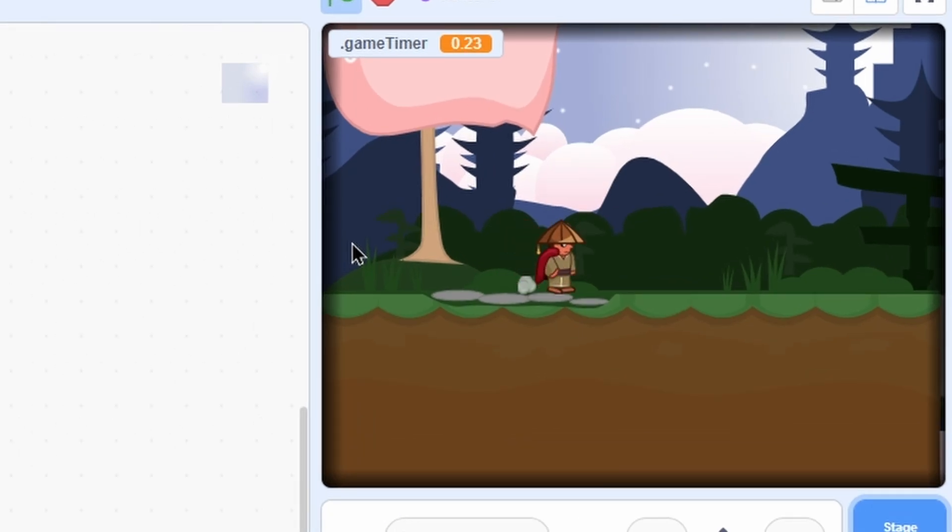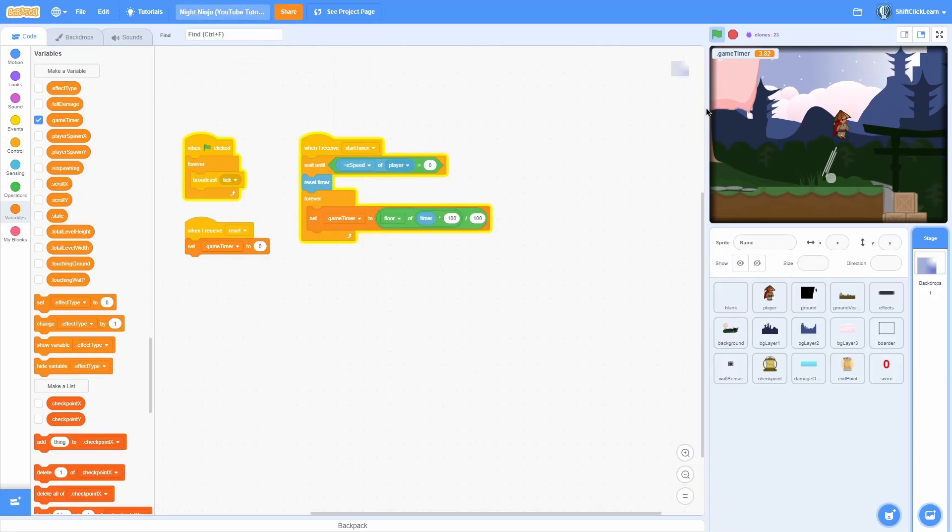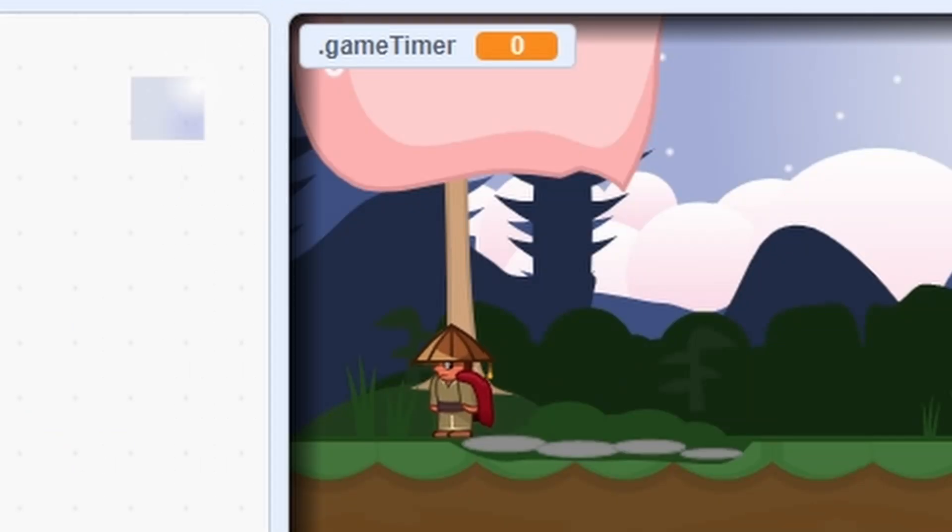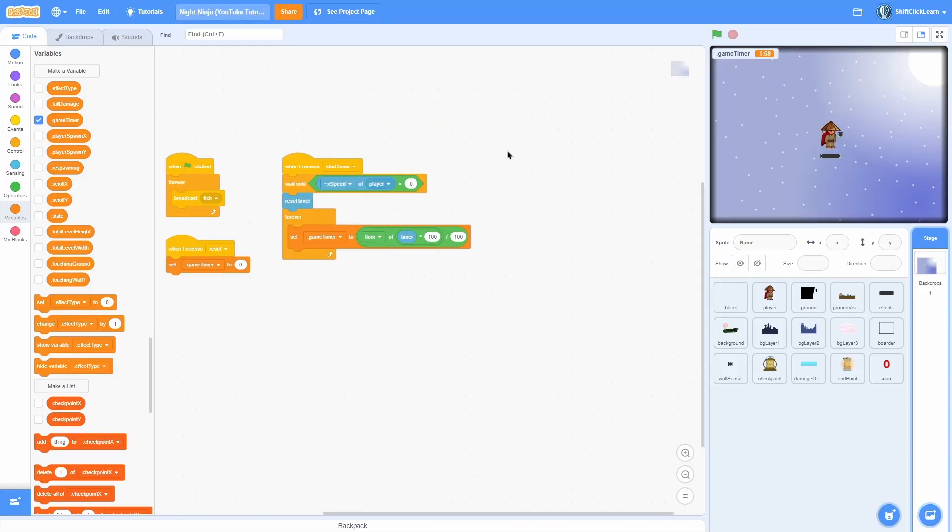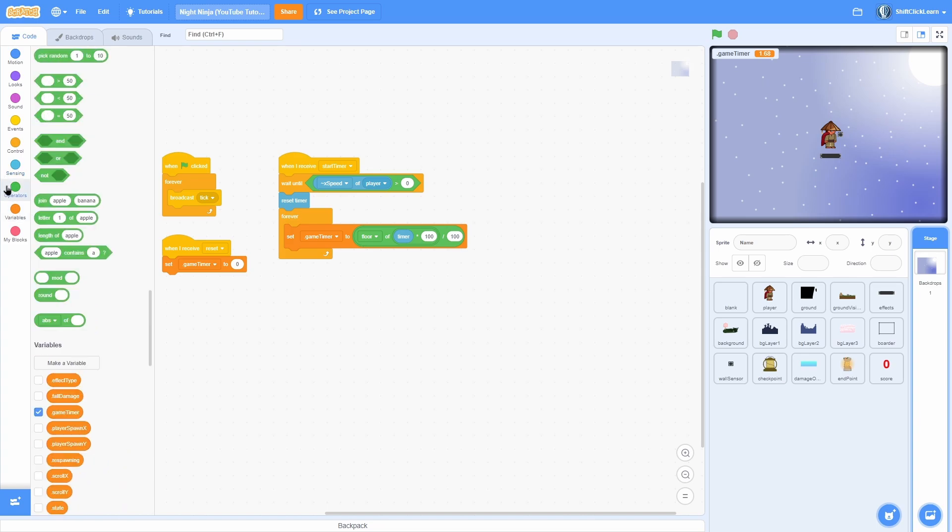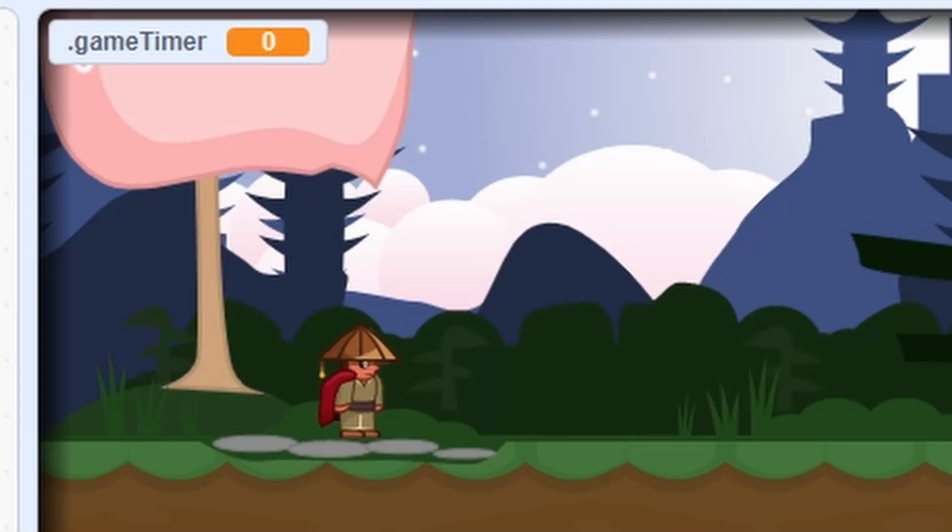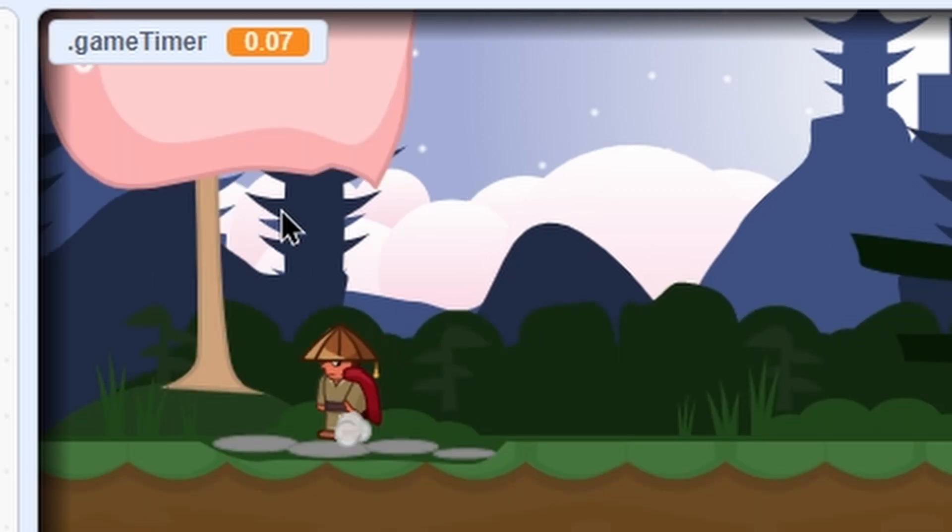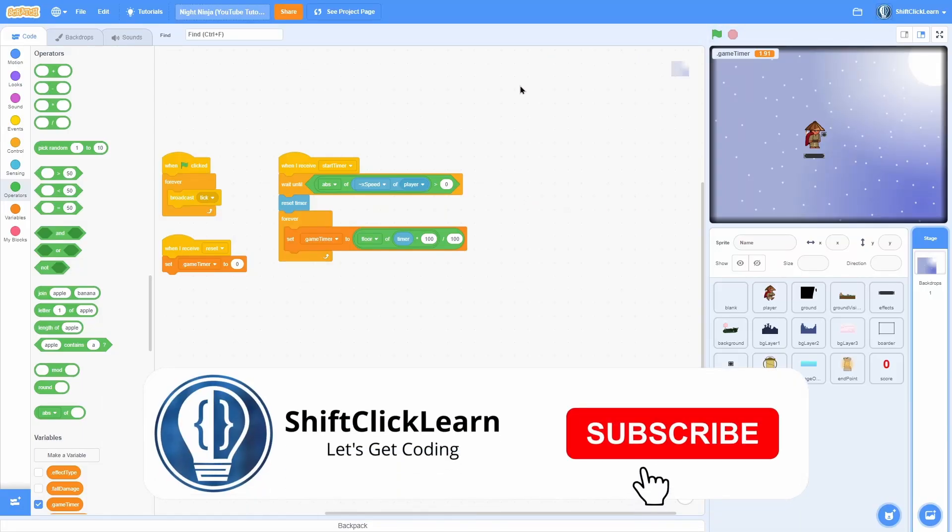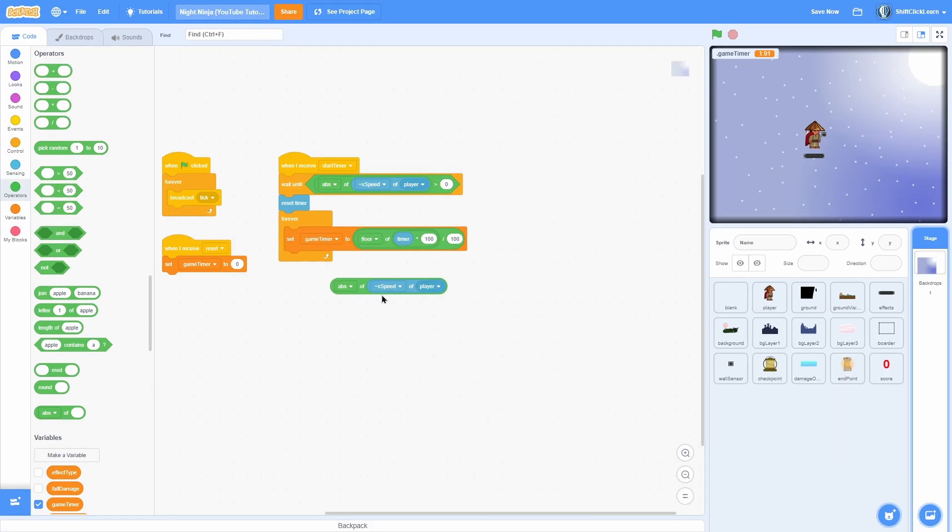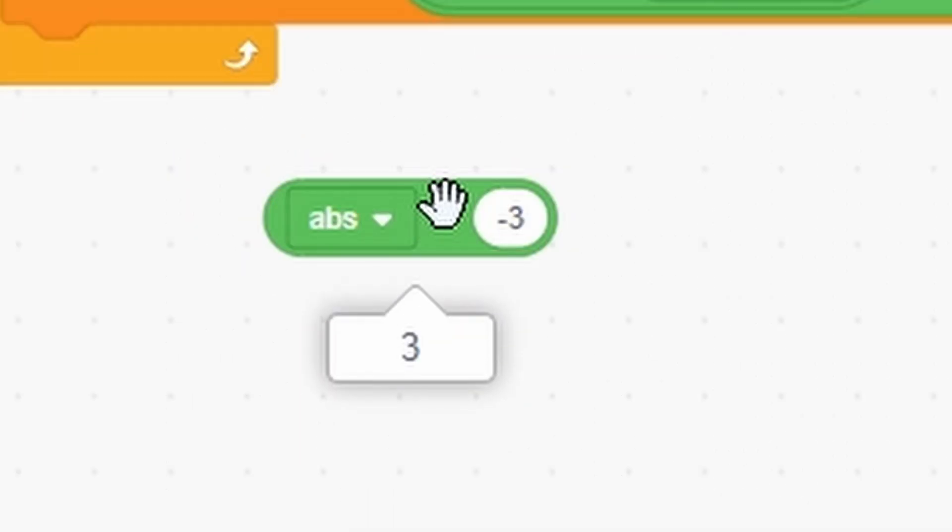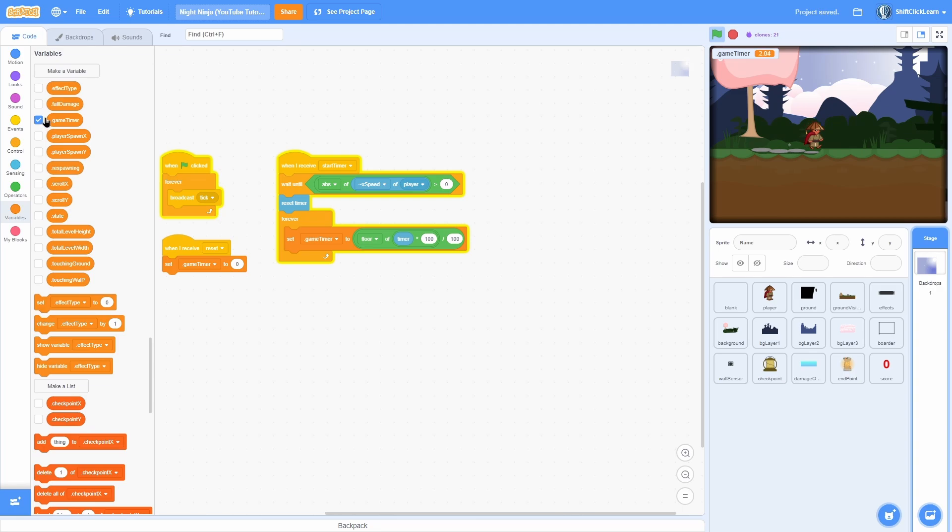Pull out a when I receive reset, set the game timer to zero. You should see now when we start the project it is zero, but as soon as we start moving it starts the timer. So that is awesome, but there's a problem. If we go to the left it is making the x speed less than zero, so it doesn't count it as moving. So instead of doing x speed of player, you can do abs of x speed greater than zero. So now you should see that still works for the right but it also works for the left. What the abs of does is it converts it into a positive number no matter what.